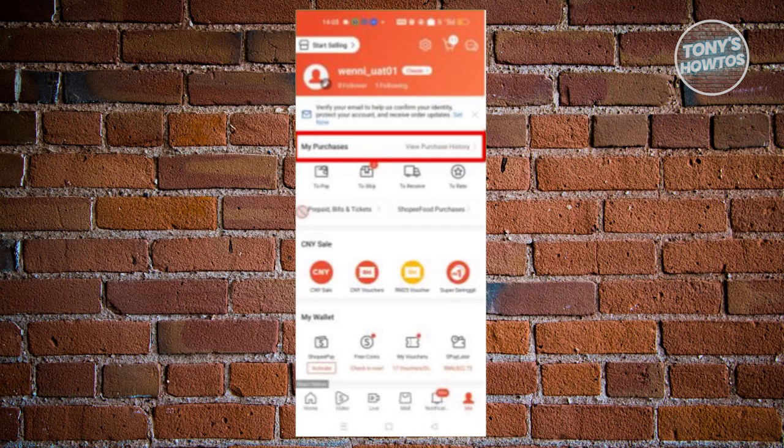From here, click on the My Purchases section that you see in your Me or Profile section.